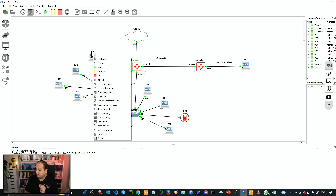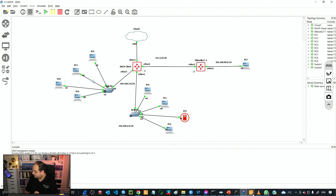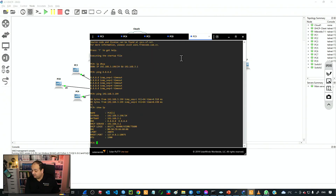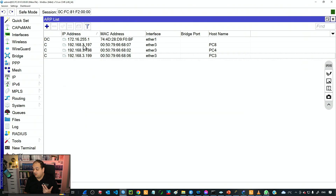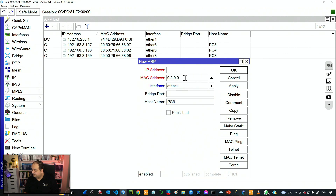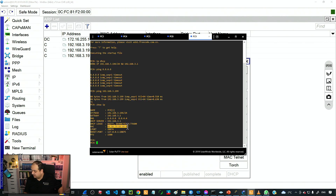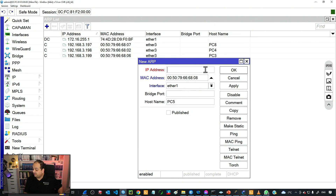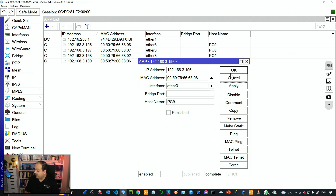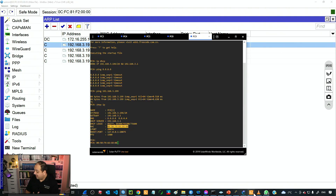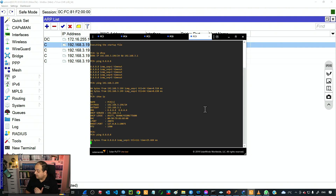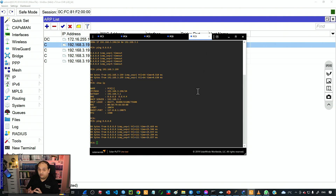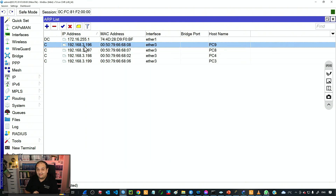So if I need to provide network connectivity to that device, I have to get its MAC address and add a static entry. I'll go to PC9 and use the 'show IP' command — here we have the MAC address. I'll copy that value and go to the router to add an entry. The MAC address goes in, the IP is 192.168.3.196, and the interface is ether3. I click apply and OK. Now we have a static entry, and if I go back to that PC and ping again, that device is now able to have network connectivity because the IP is mapped to the MAC address with a static entry.